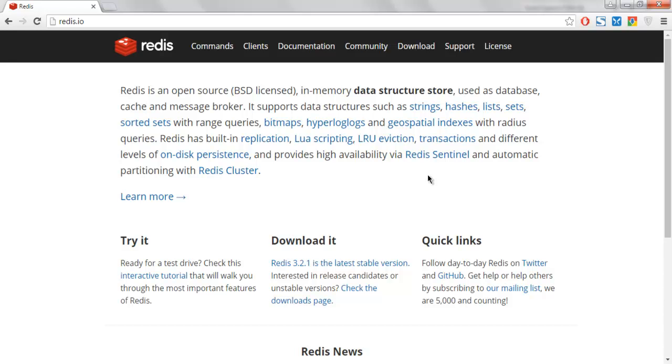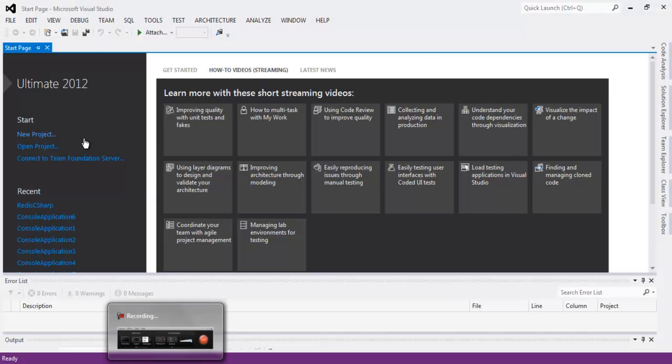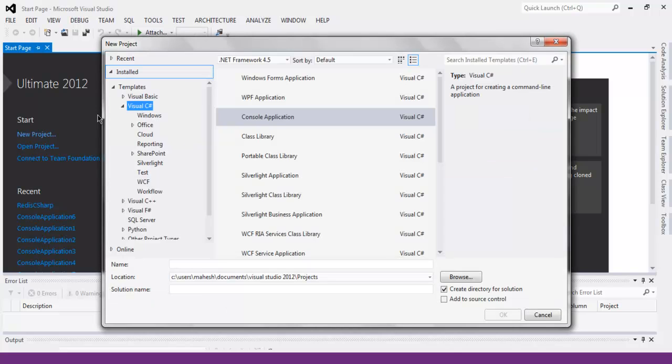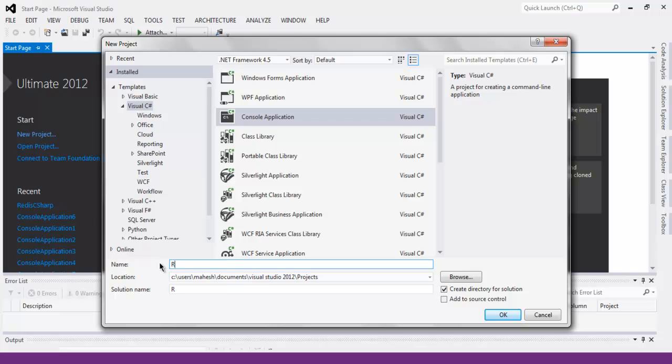So first thing, make sure that you have Redis installed on your operating system. Next thing, open Visual Studio and create new project and here choose console application, name it Redis C-sharp 2 and click on OK.